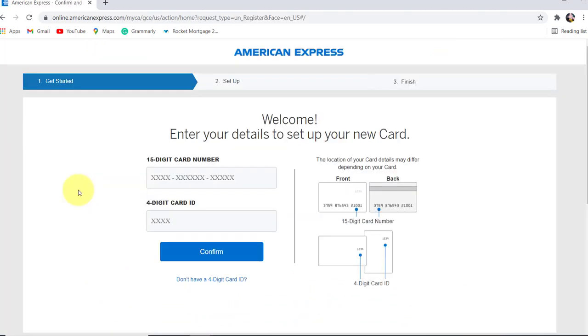You will have to provide your 15-digit card number and 4-digit card ID. If you don't know where you can find your 15-digit card number and 4-digit card ID, then you can look at the location of your card details here.